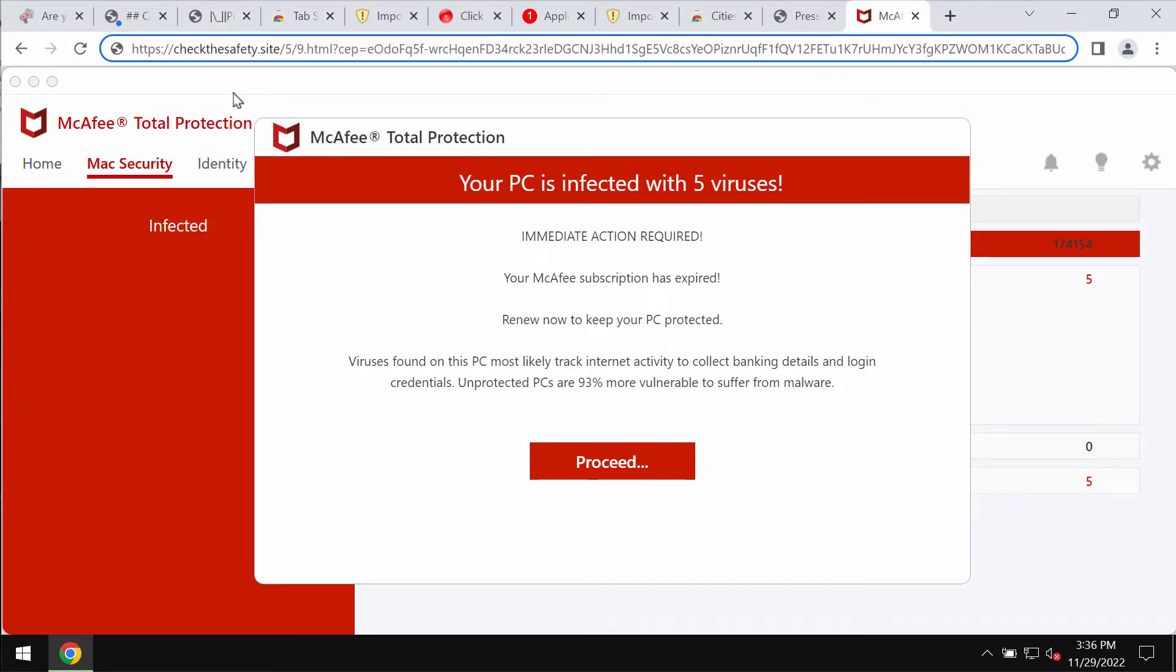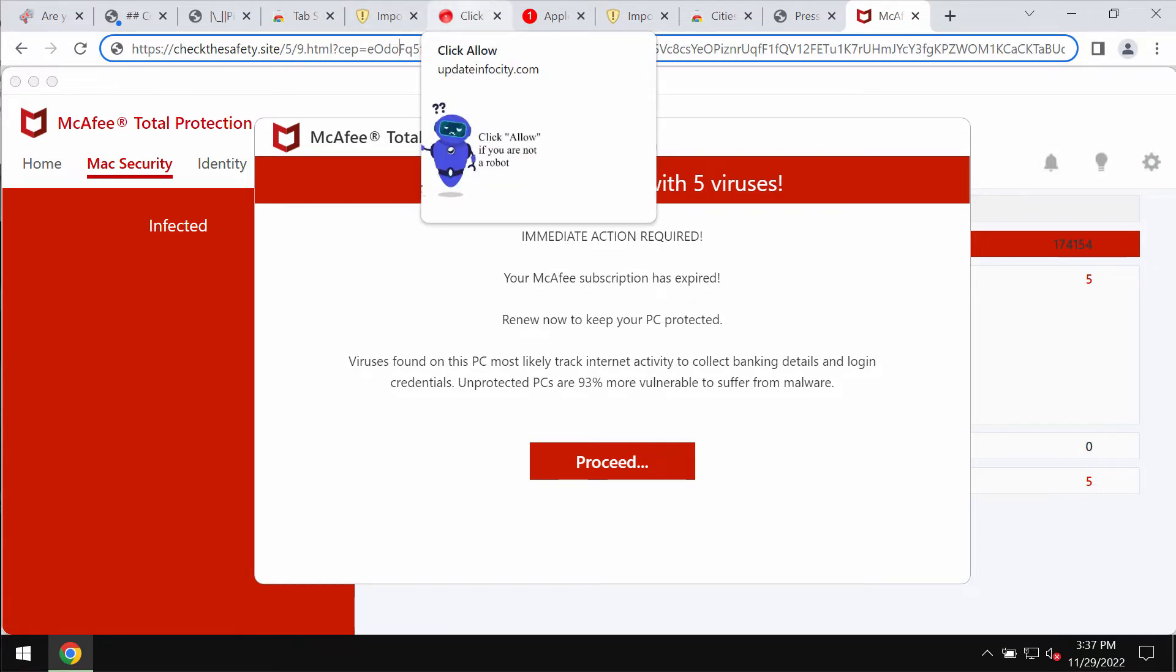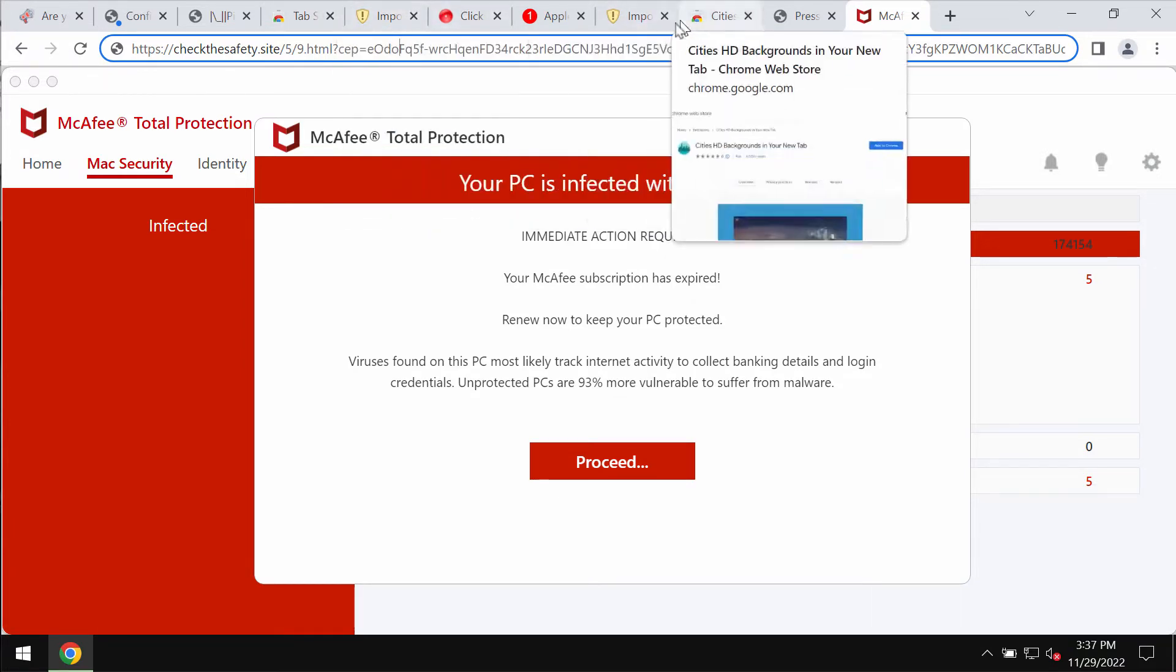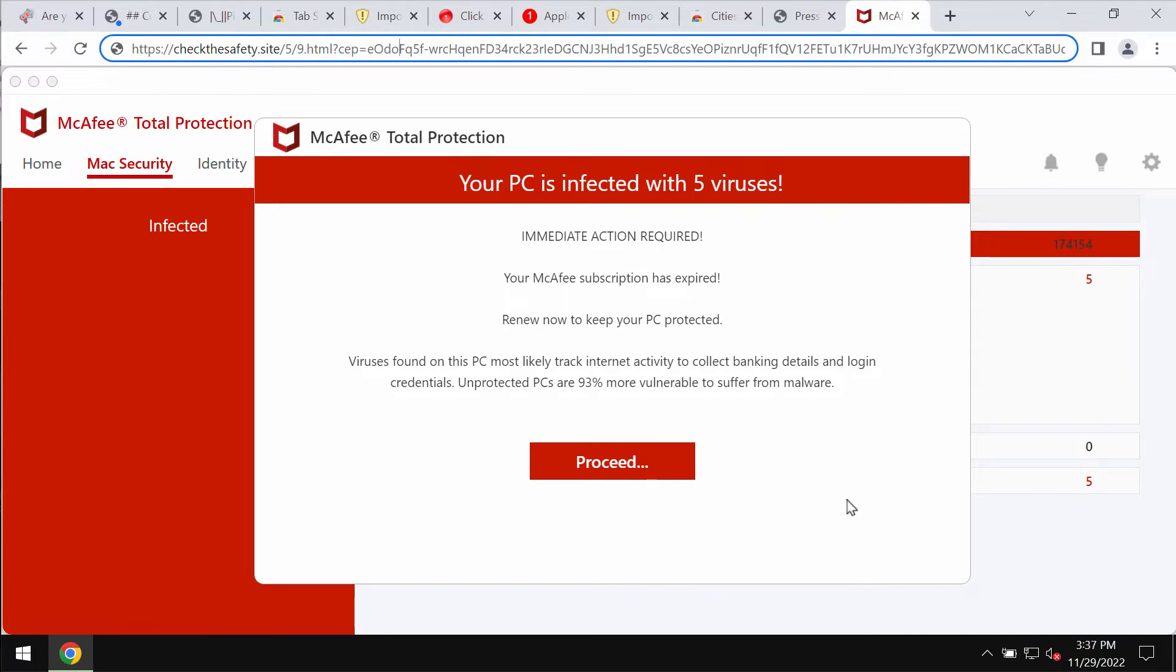Checkthesafety.site tries to make you download and install potentially unwanted applications. The site claims that your computer is supposedly horribly infected with malware, then the pop-up tries to make you download unwanted programs. If you see these pop-ups, don't ever interact with them.